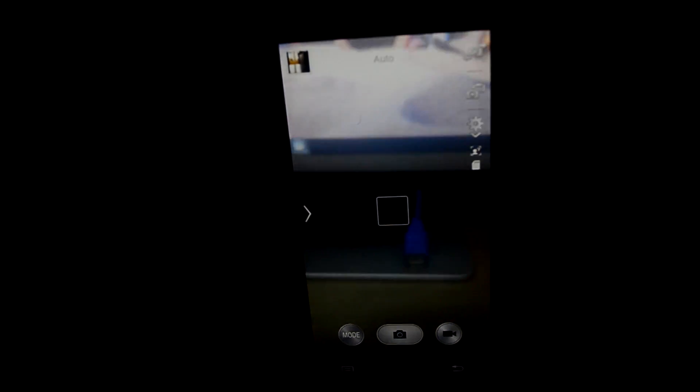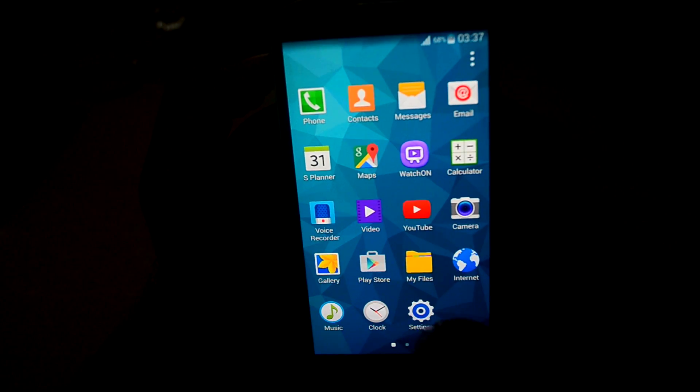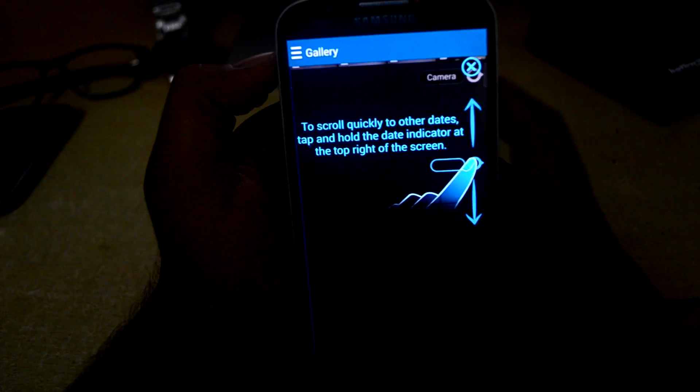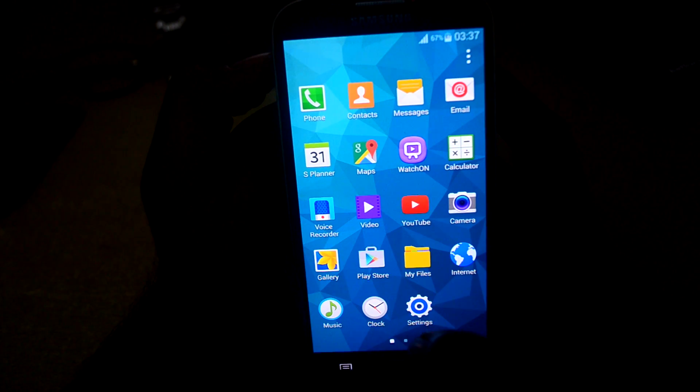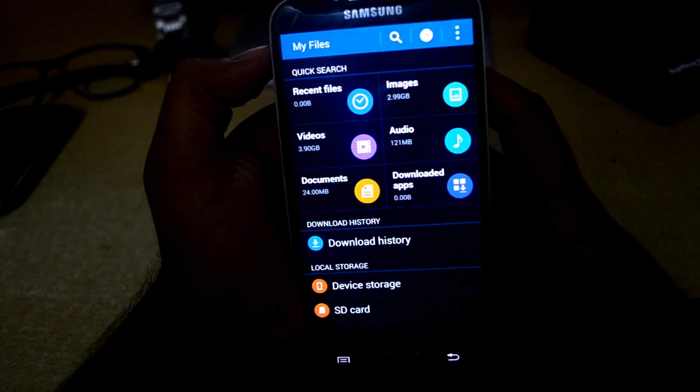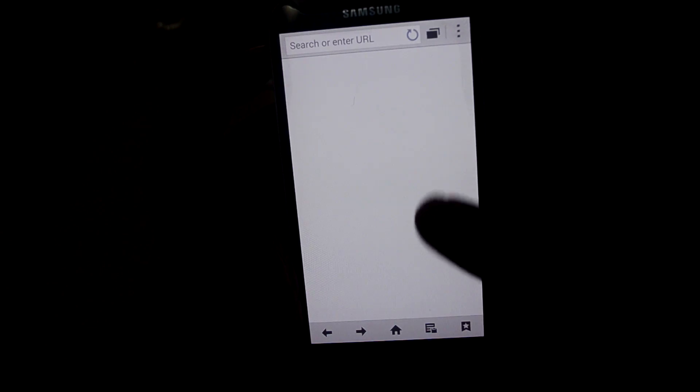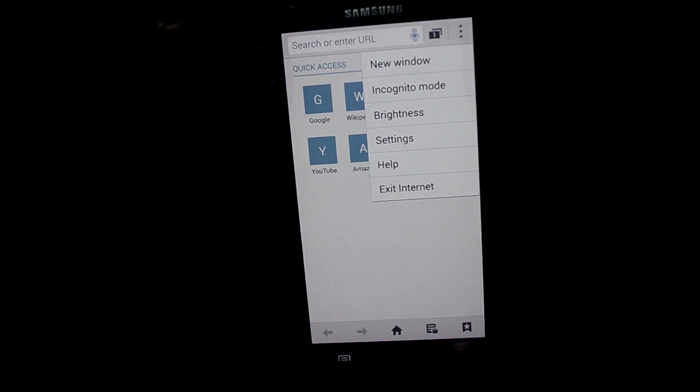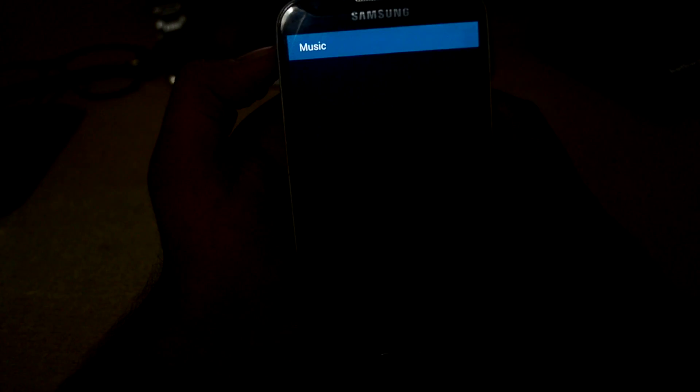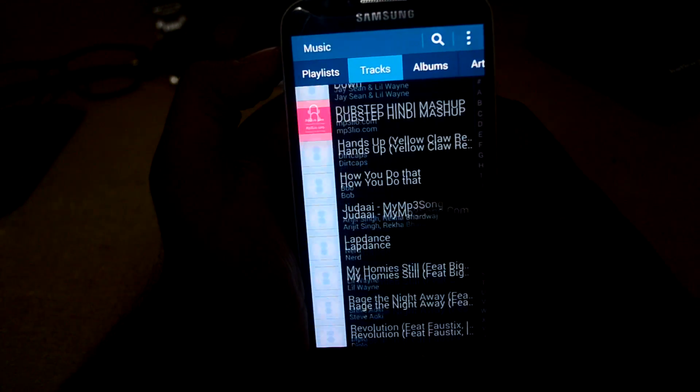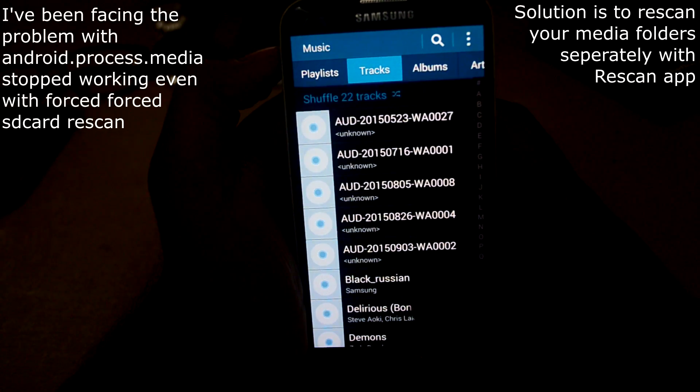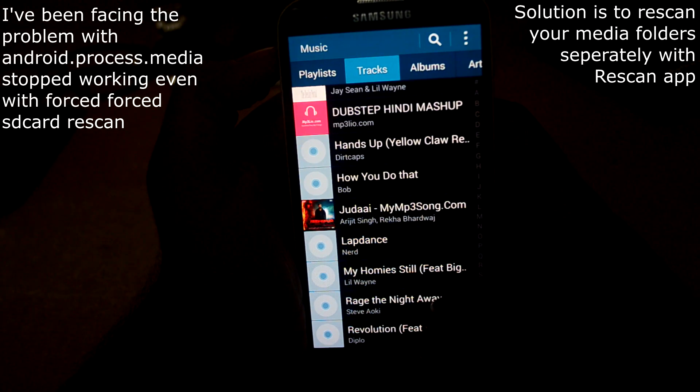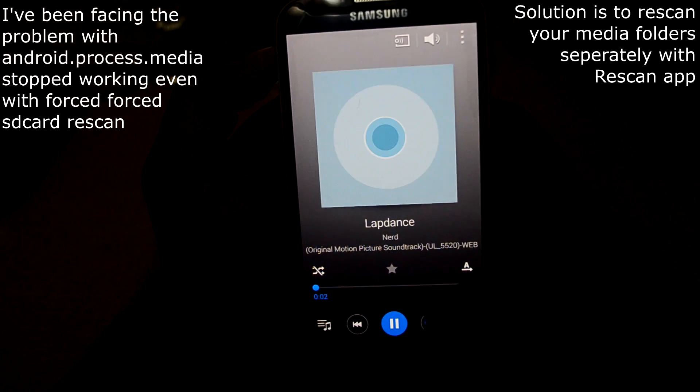The gallery app - you can choose time or album. My Files is just like S5. The internet app is different from the S4 one, and the music app is totally different. For some reason it's not showing all of my songs.